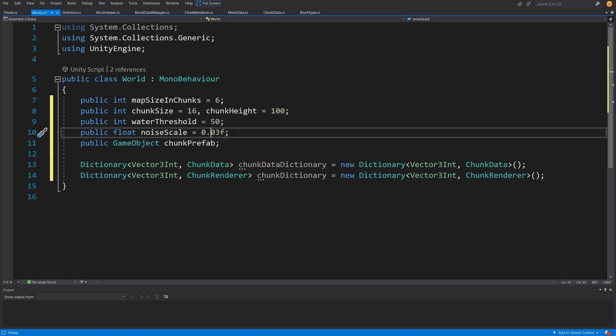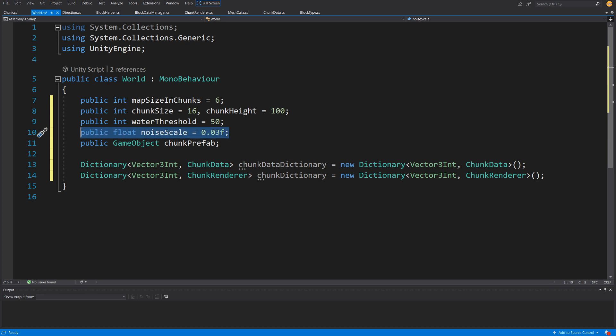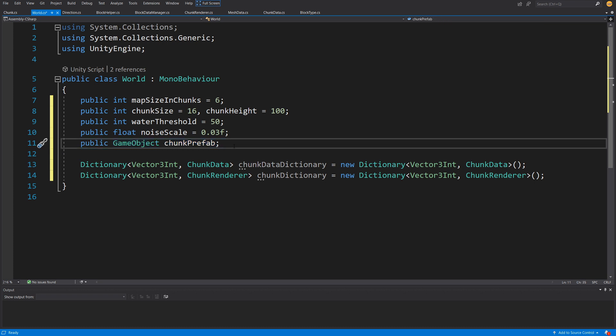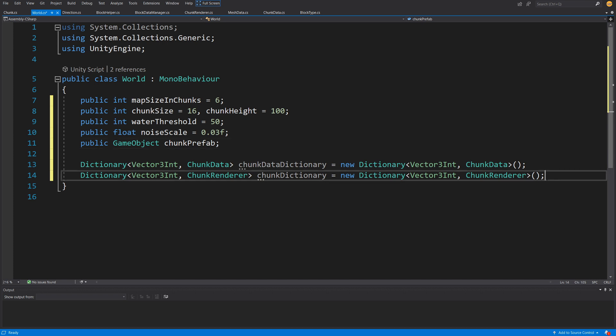We'll create a more sophisticated noise generation and terrain system in the next section of this series. For now, we'll use this to generate an example terrain. We also have a public GameObject chunk prefab reference — the prefab created a couple of videos ago — and we'll have two dictionaries: one mapping Vector3Int to ChunkData, and one mapping Vector3Int to chunk render.